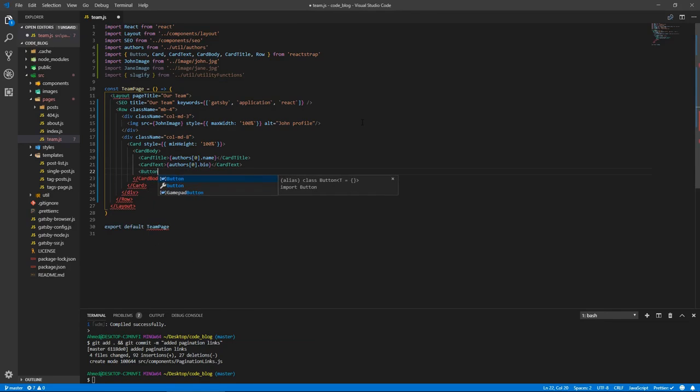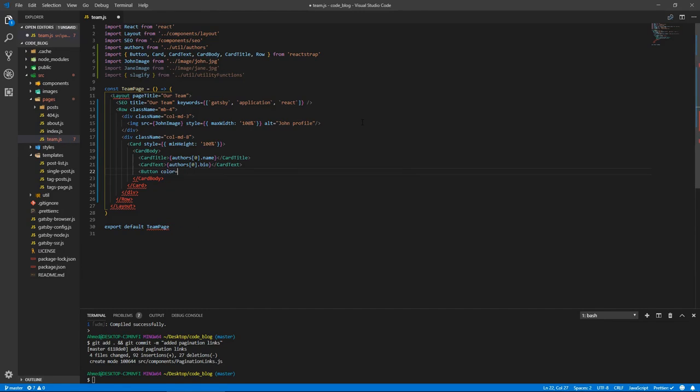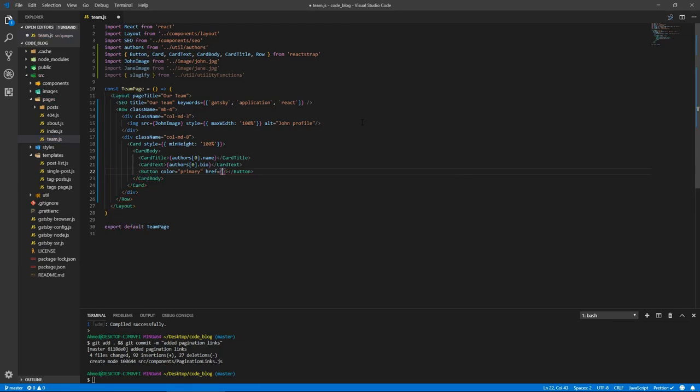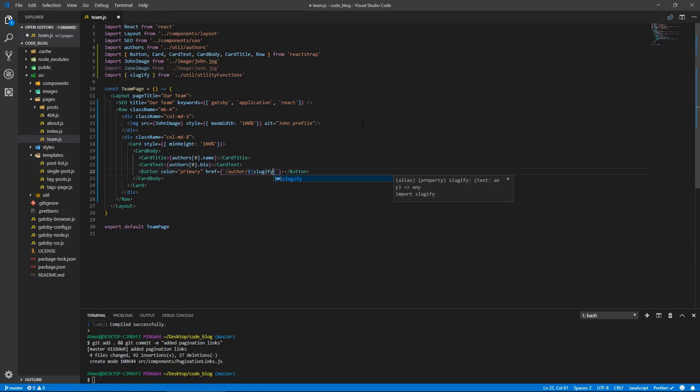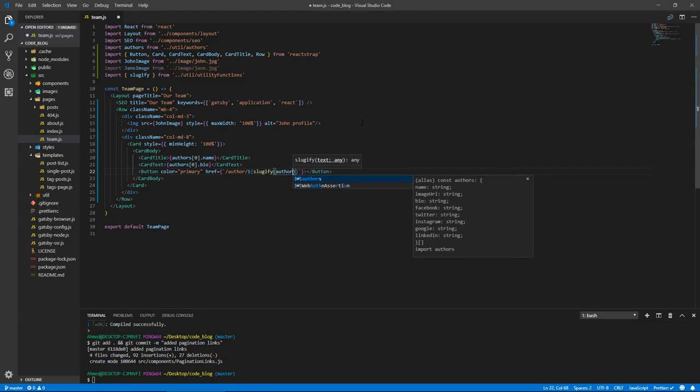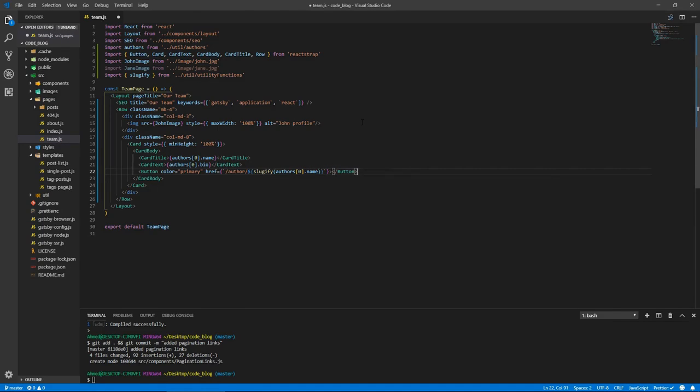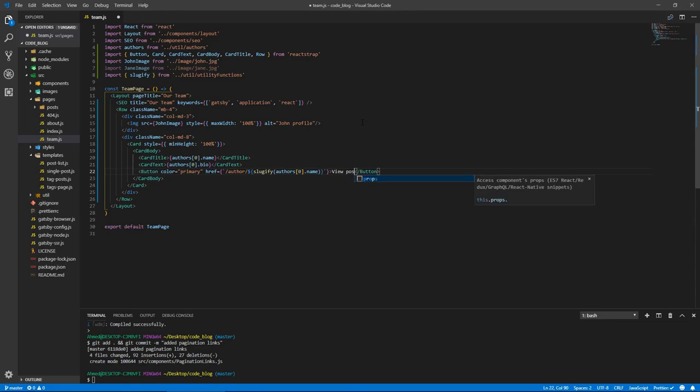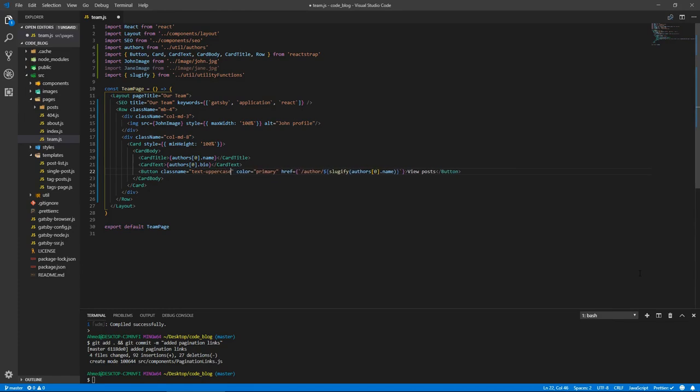This button is going to have a color of primary, and it's going to have an href of slash author slash sluggify, sluggify our authors zero dot name, which is just John. Could have hard coded this actually and just wrote John dash doe, but let's just do that. View, it's going to say view posts. I should just give it a class of text uppercase, class name text uppercase, like the rest of our buttons in our application.